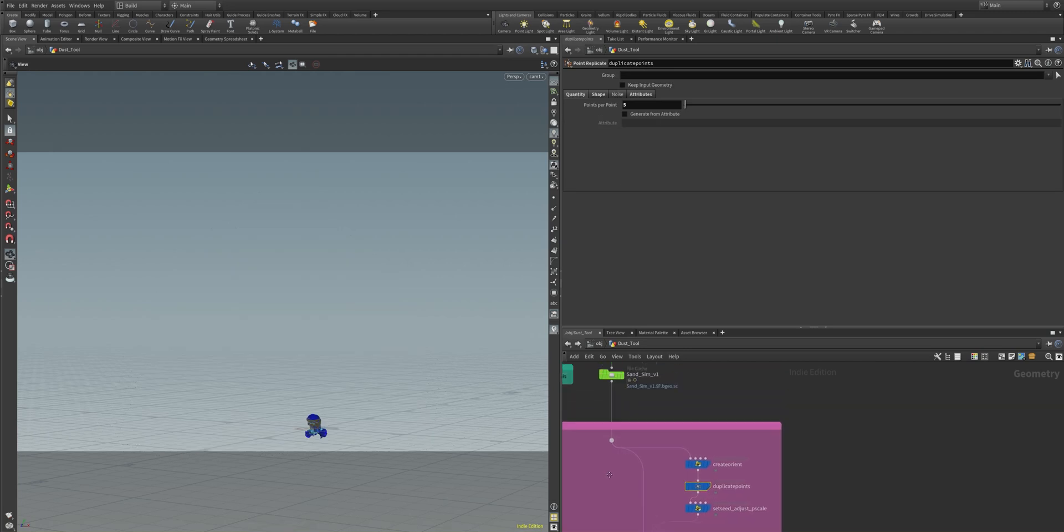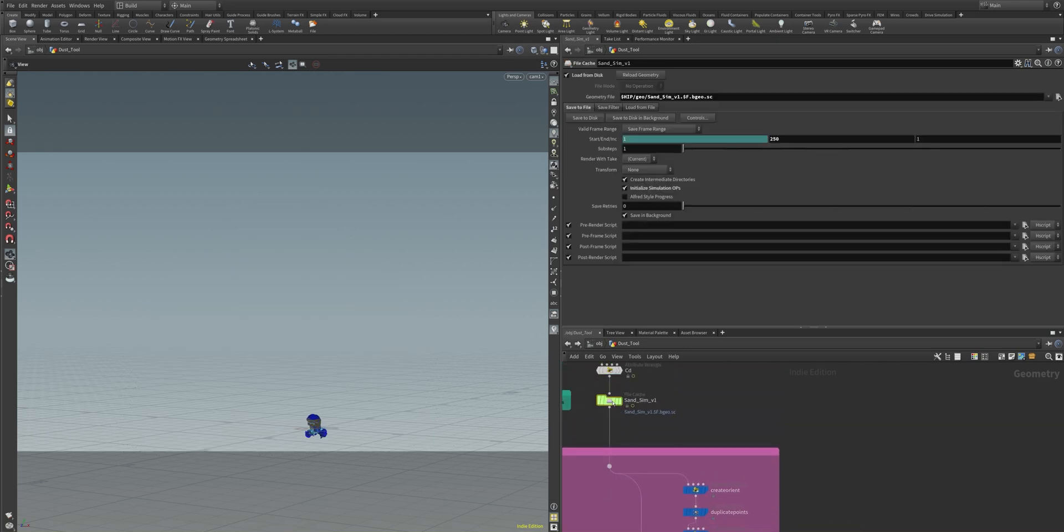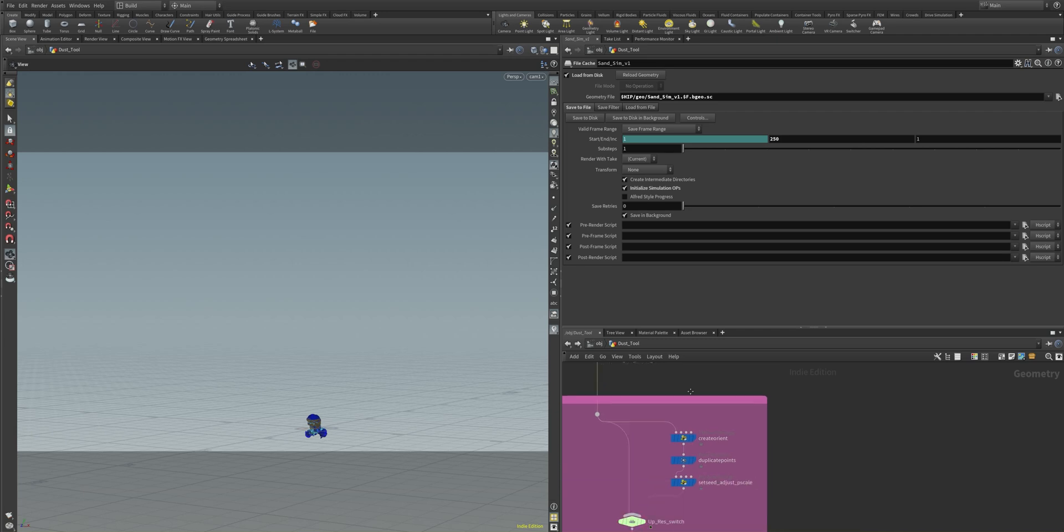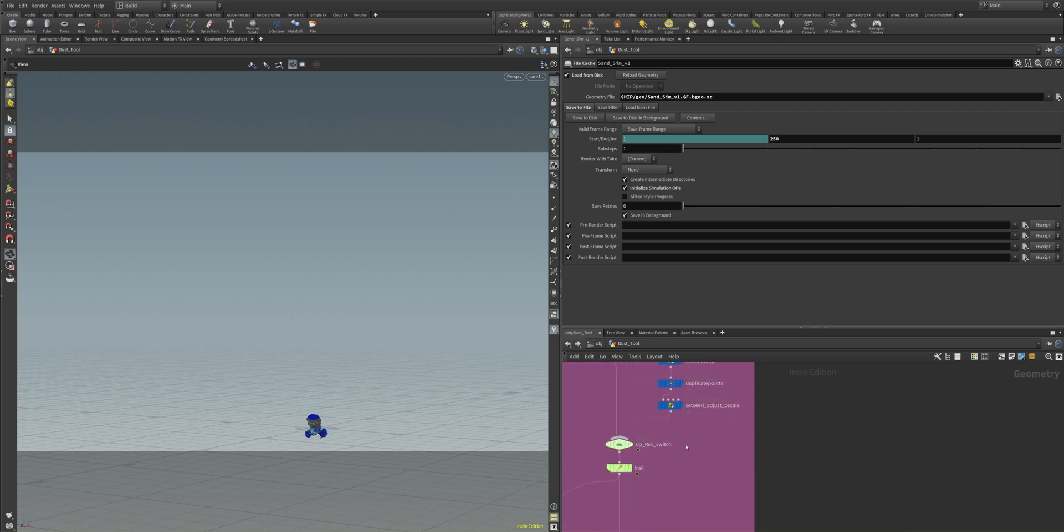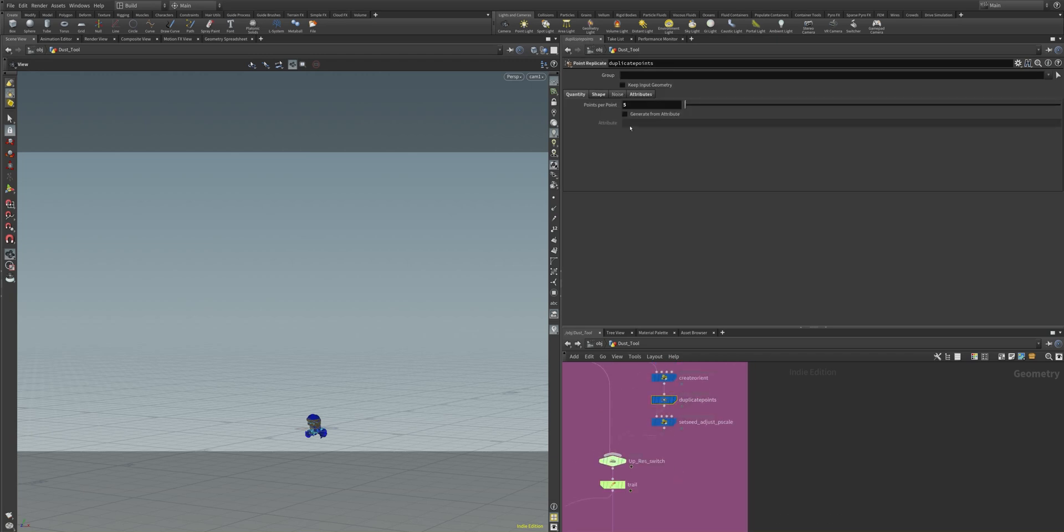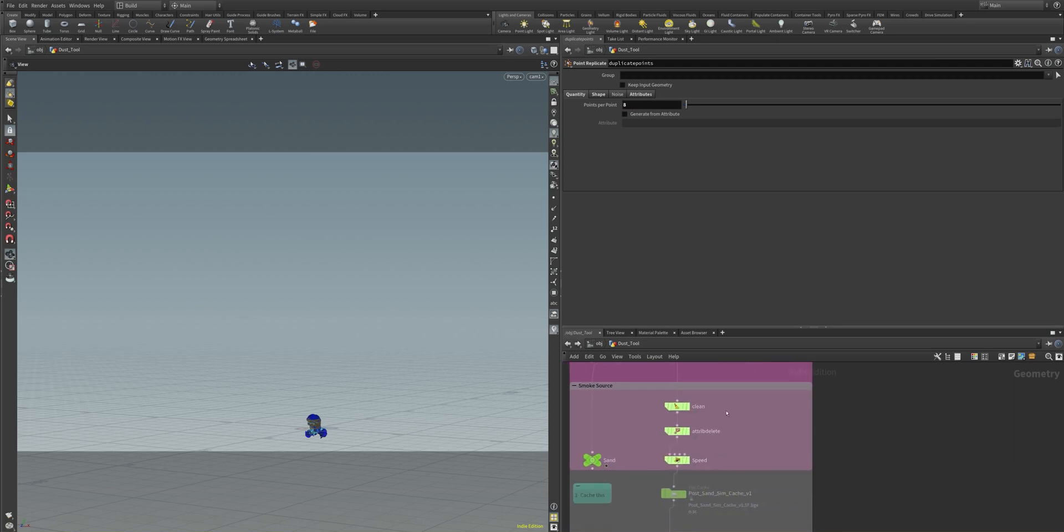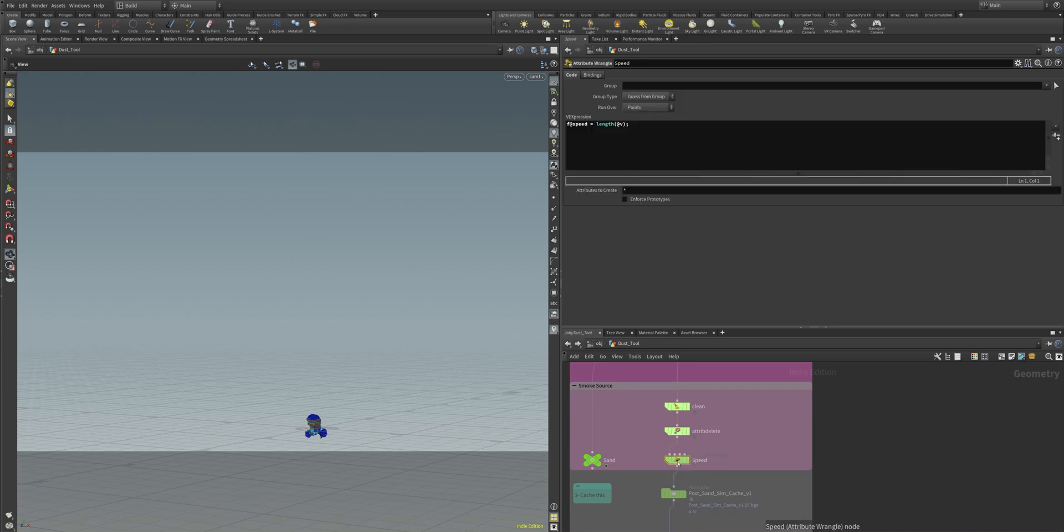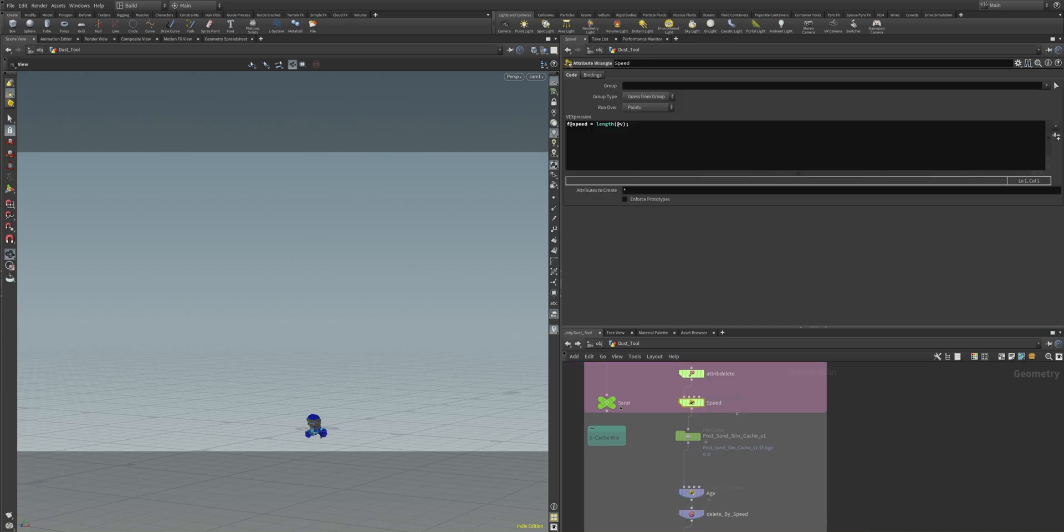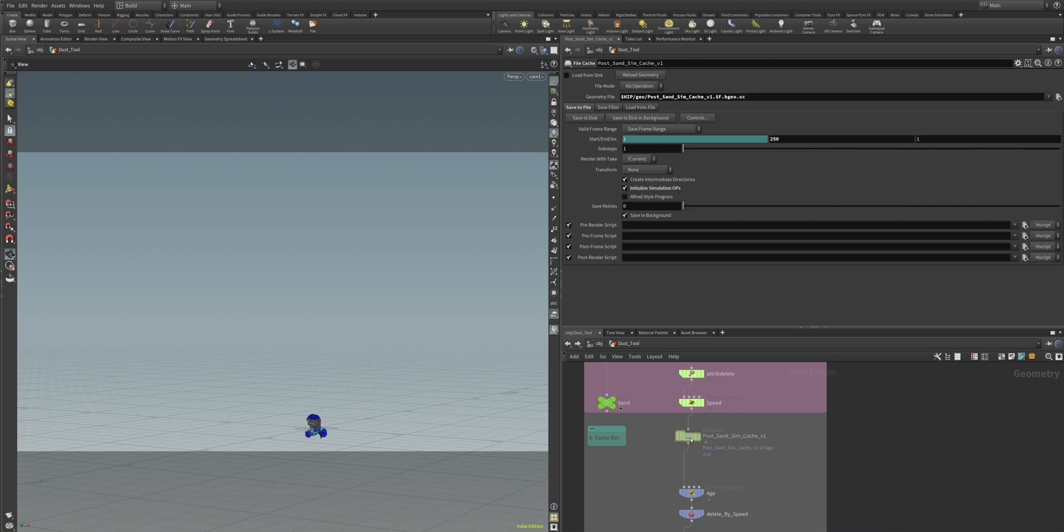And when we have cached the sand sim here in our file cache node, we can do some post creations like duplicating the points to a higher number to make it even more detailed. We then compute that velocity, doing some cleaning and caching everything in the post-sand sim.